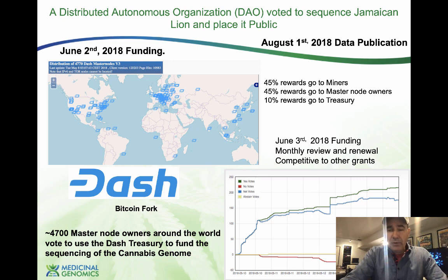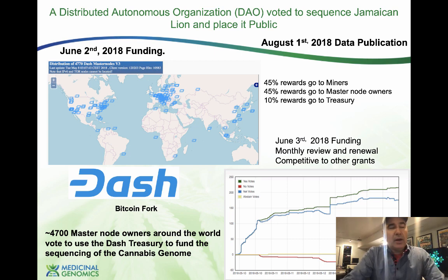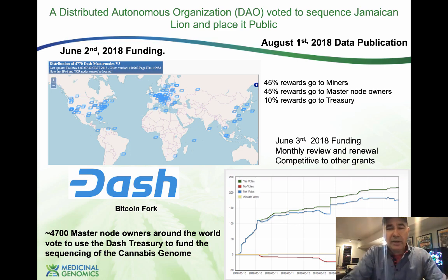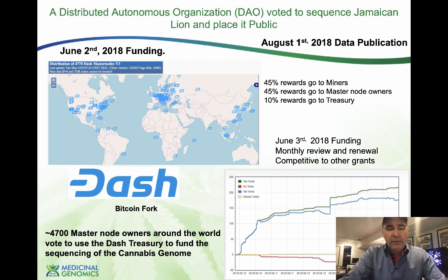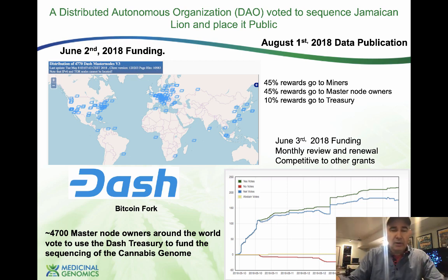The crazy thing about being crypto-funded by Dash is that every month your funding can disappear. We were granted a five-month grant, roughly in the $70,000–$80,000 range, but the currency was so volatile it probably ended up being about a third of that. We were funding during a period when cryptocurrencies were going down, so we had to refactor our plan every month on how to sequence this thing, and one month we nearly got voted off.